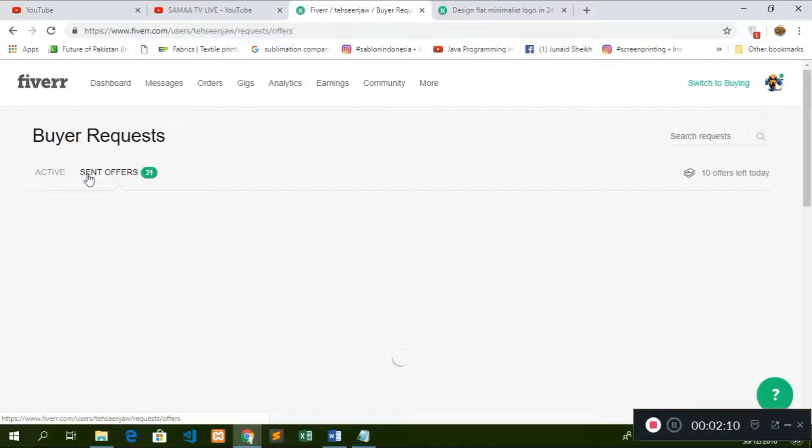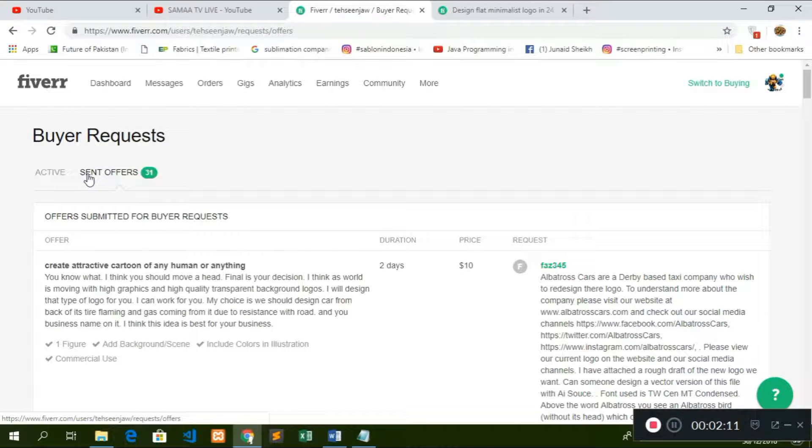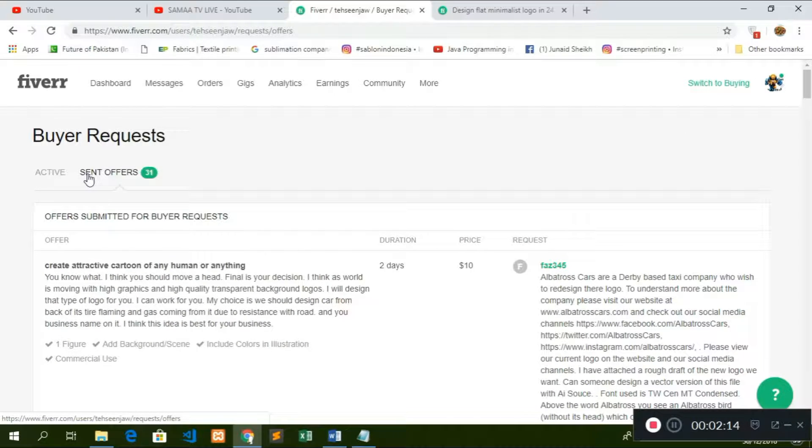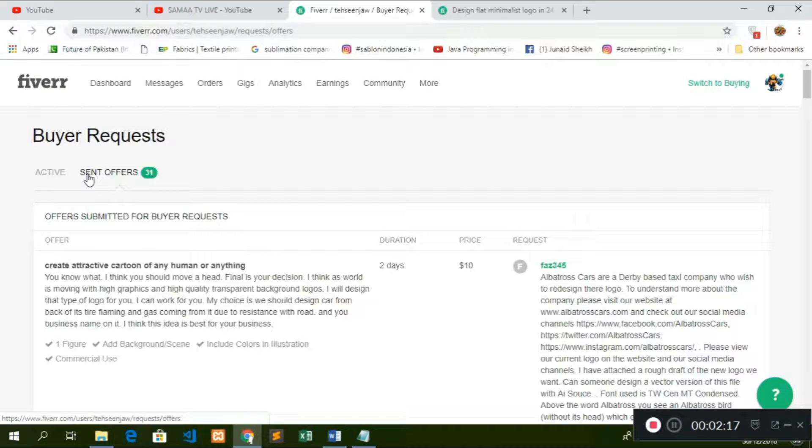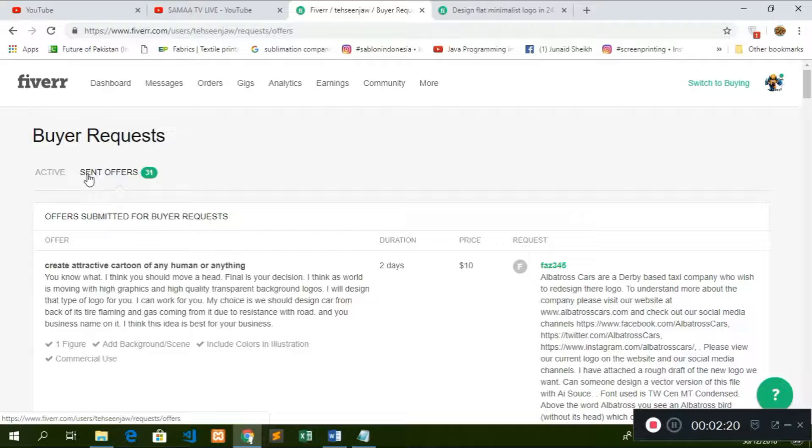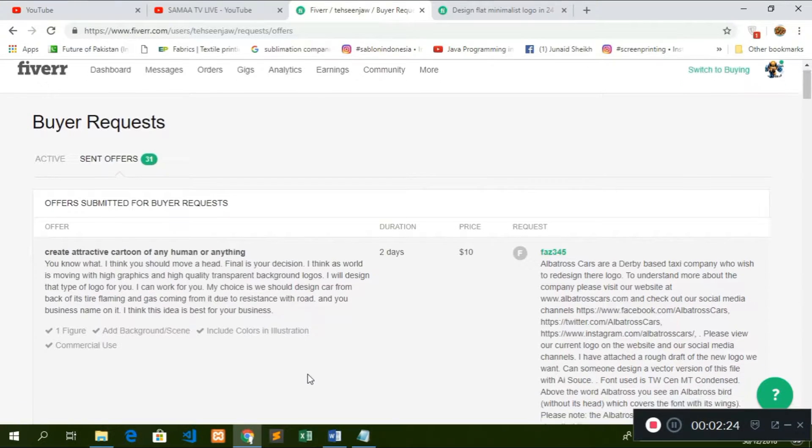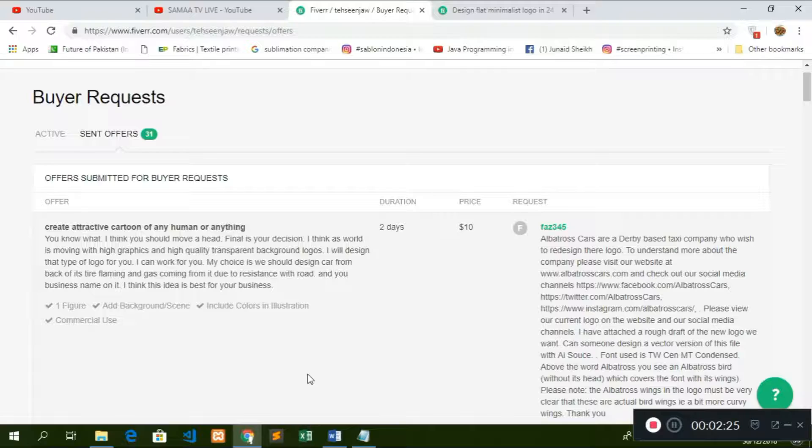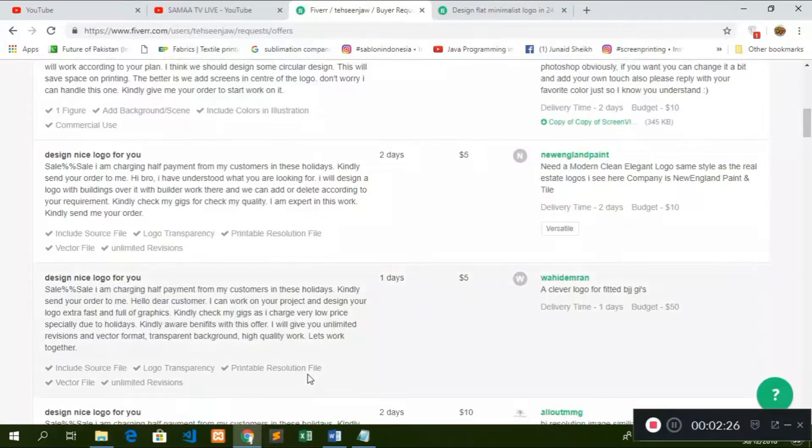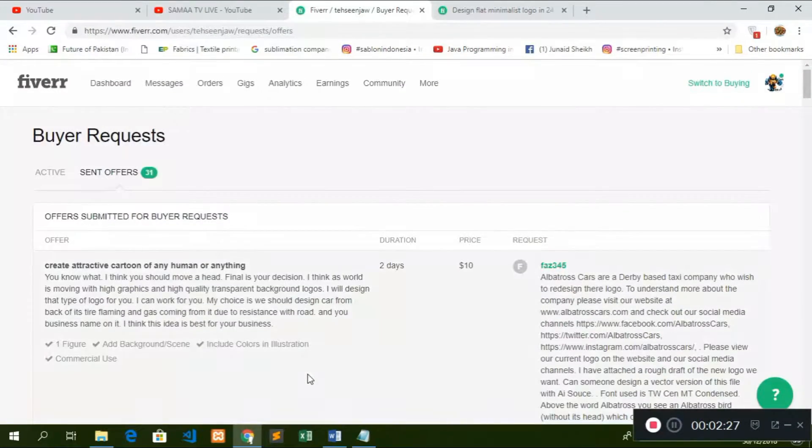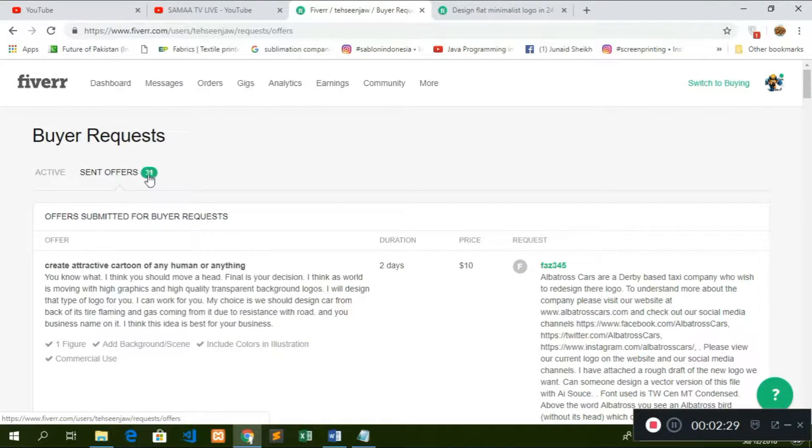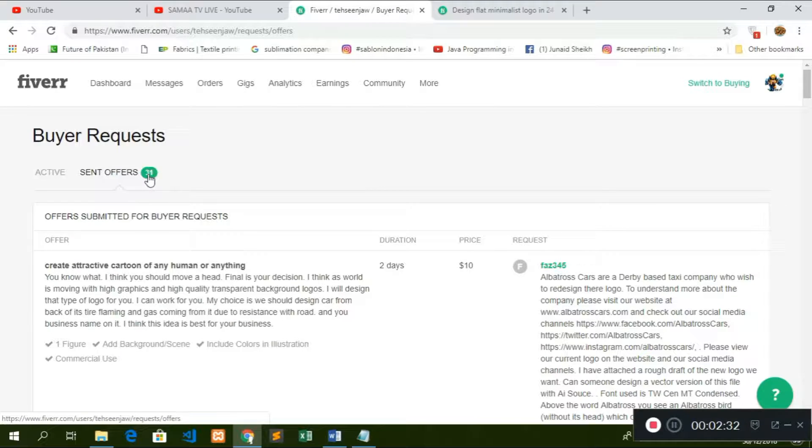When we send offers again, we can do this. This is a very important tool for Fiverr, which we can interact with customers, Fiverr customers, and they can provide offers. For example, I have the last 31, I have the offers to send customers.